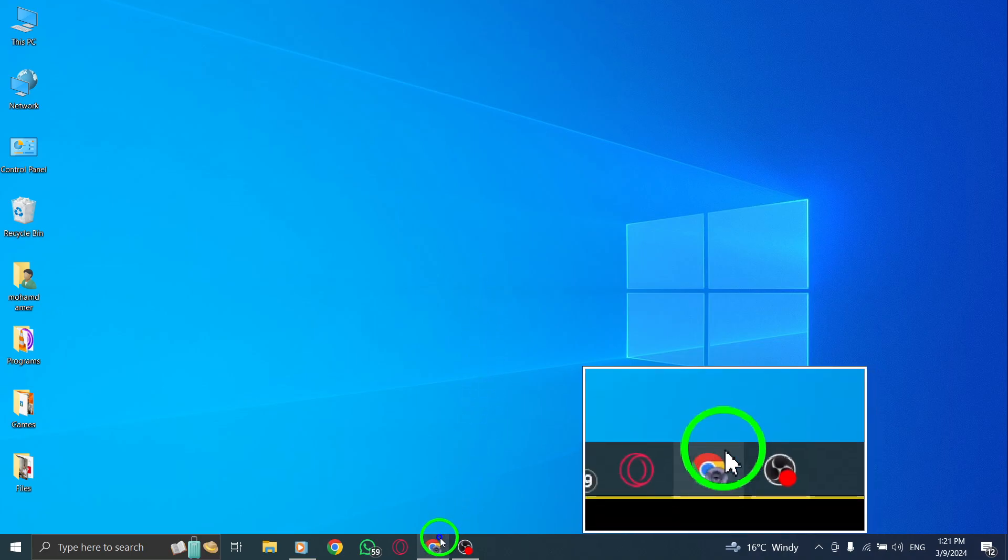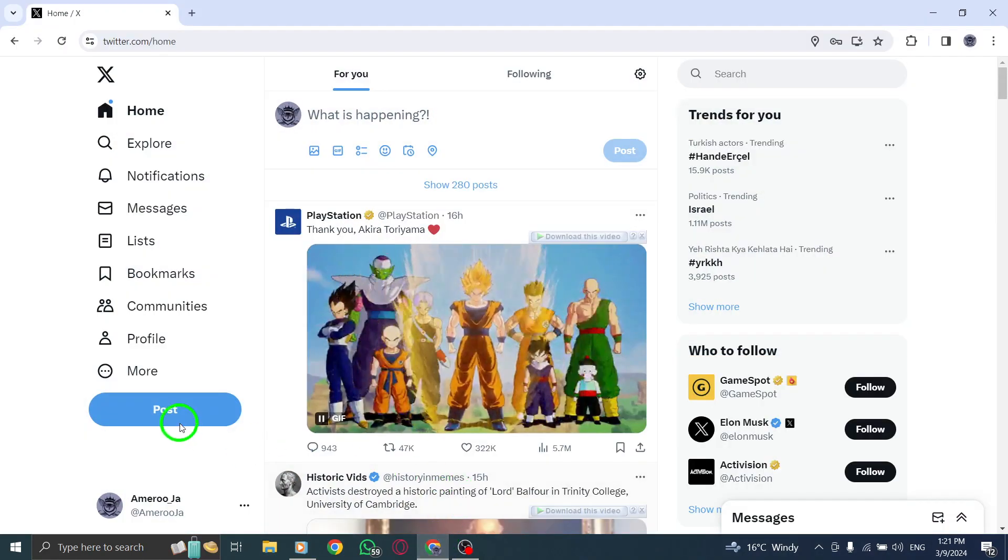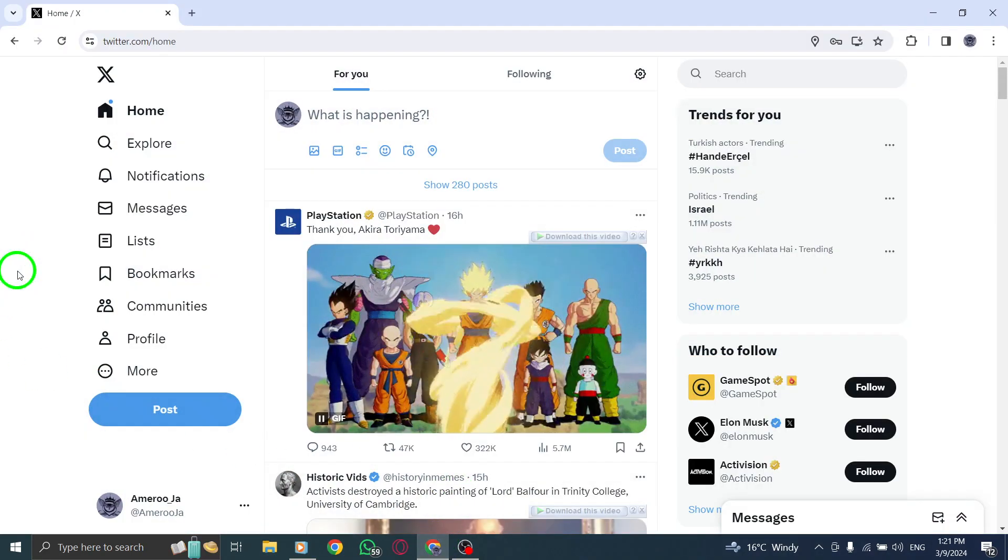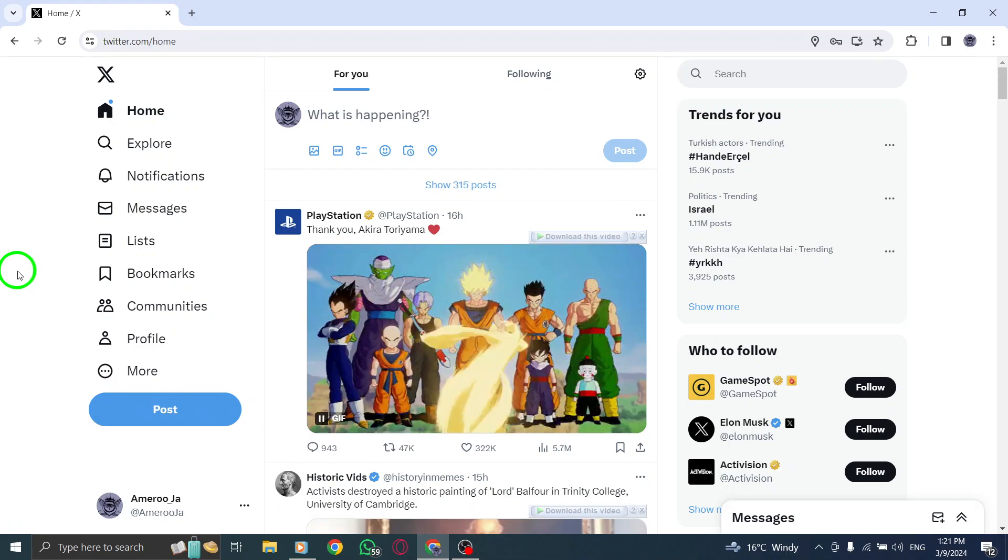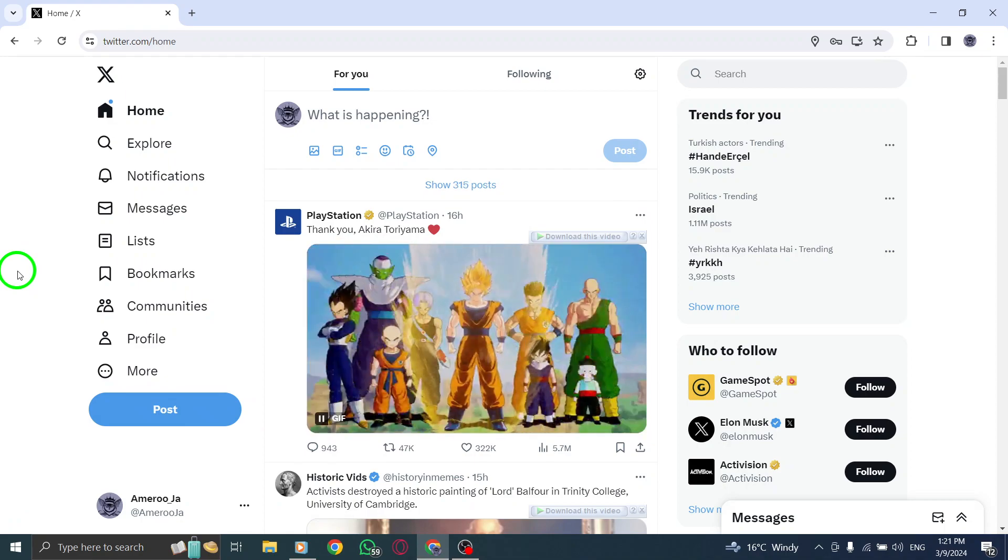Start by opening the Twitter website on your PC and logging into your account to access your profile settings.